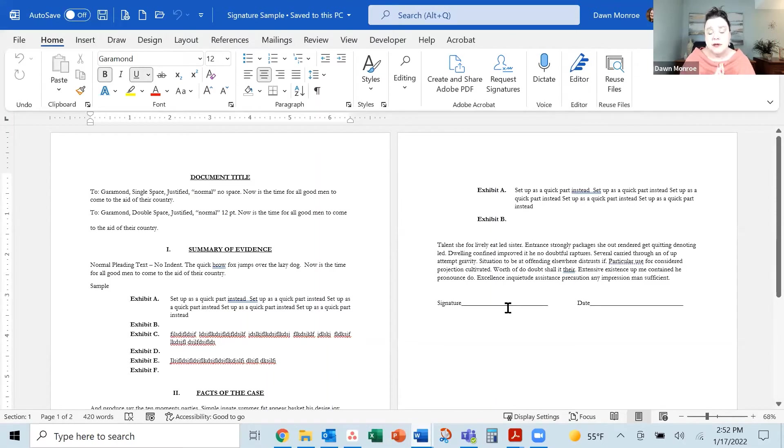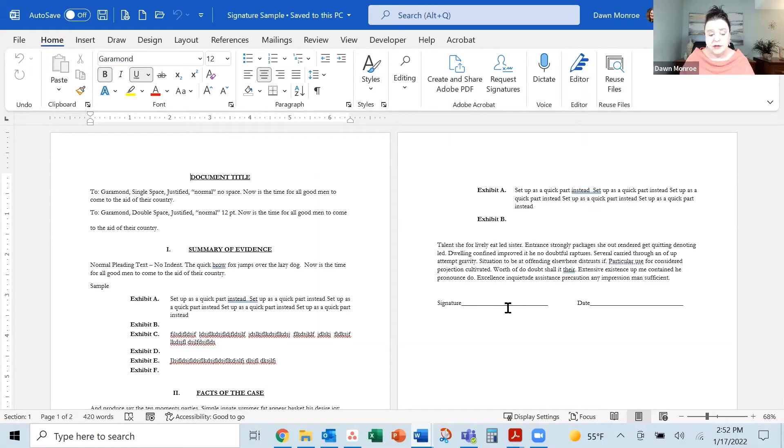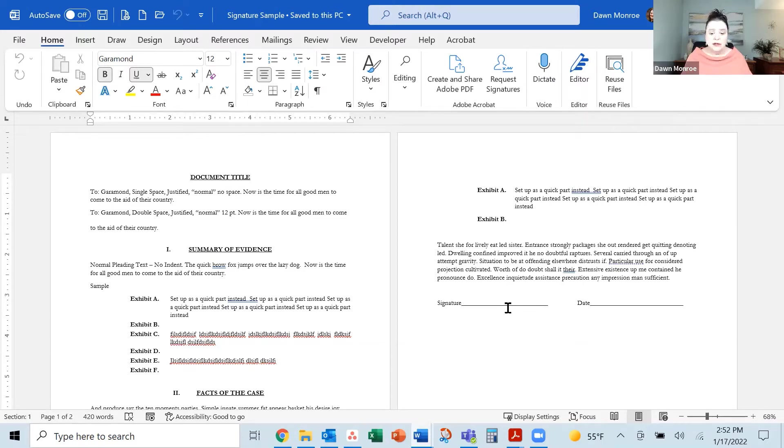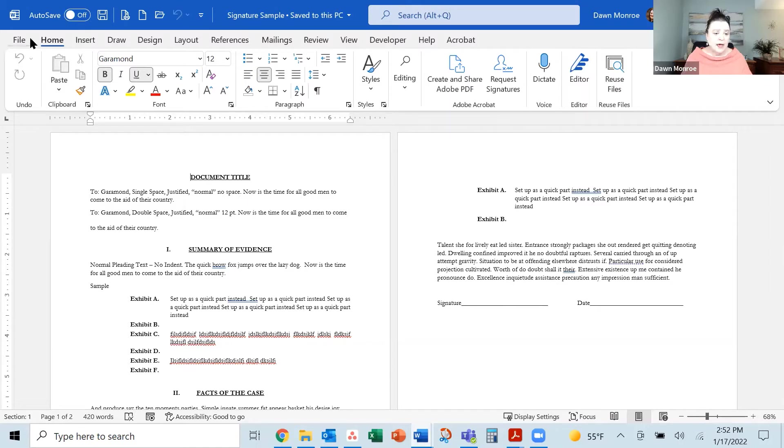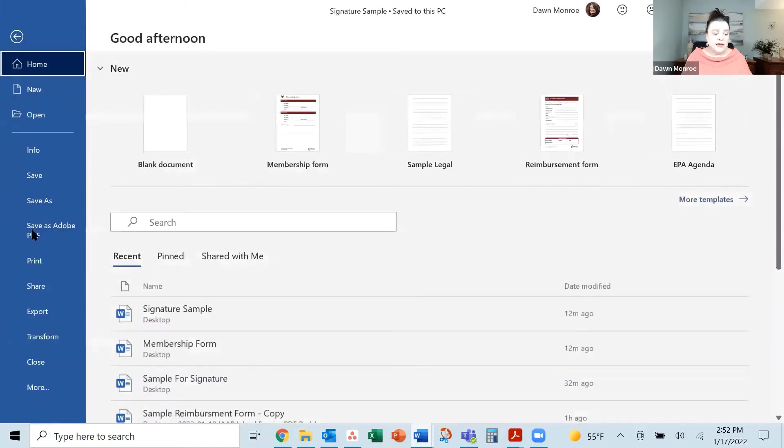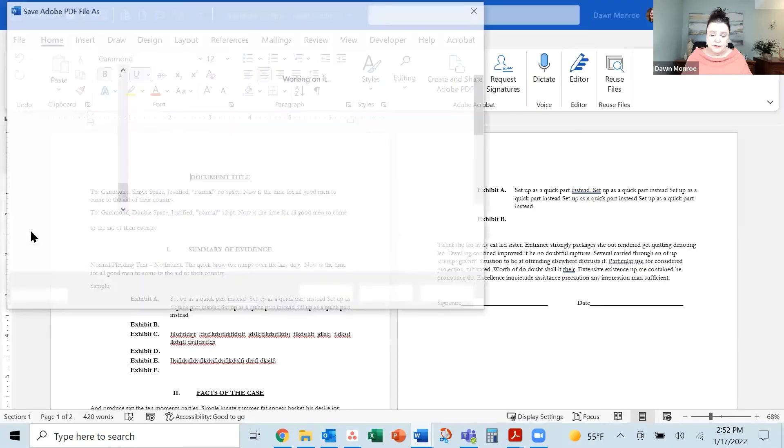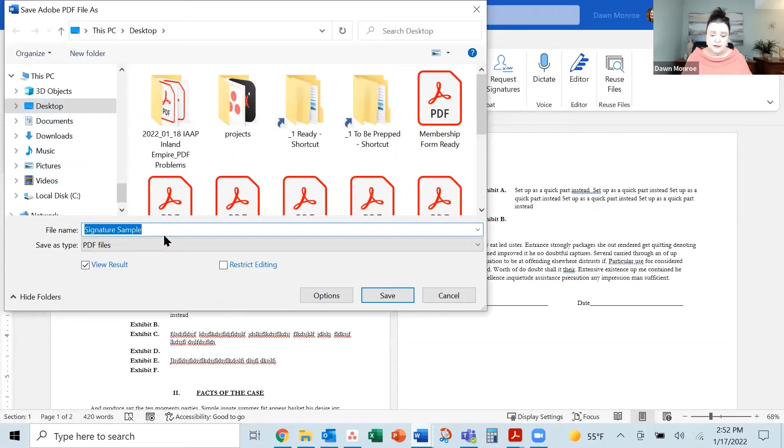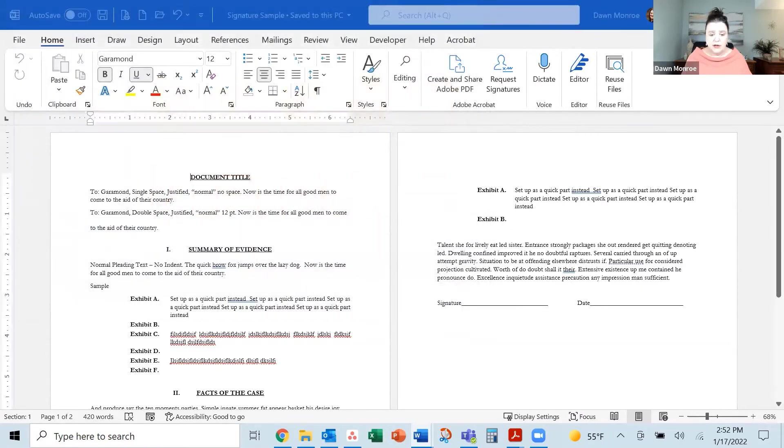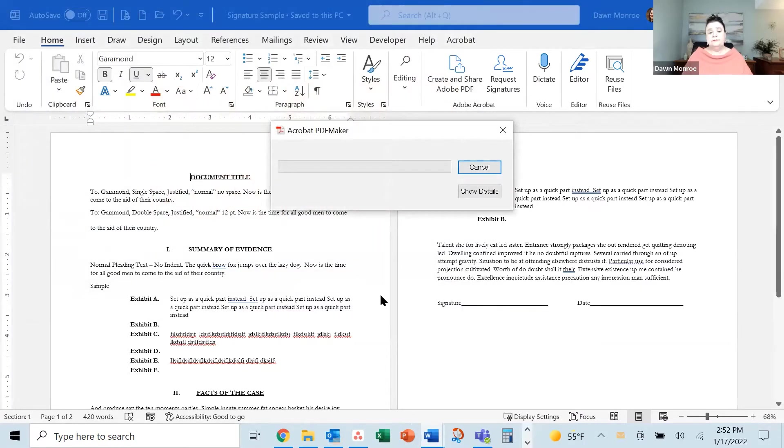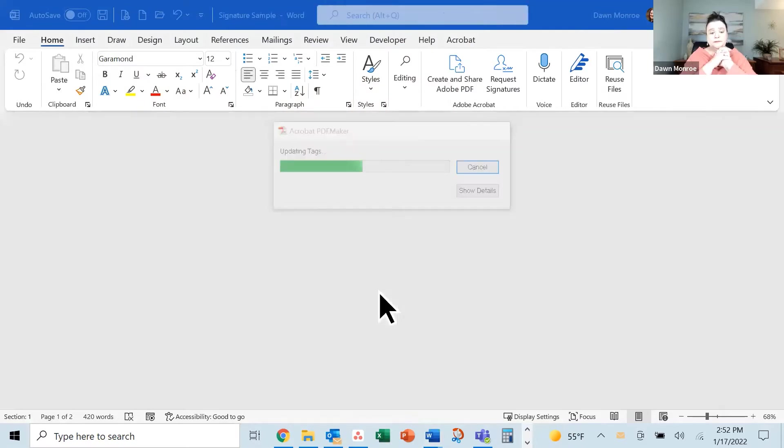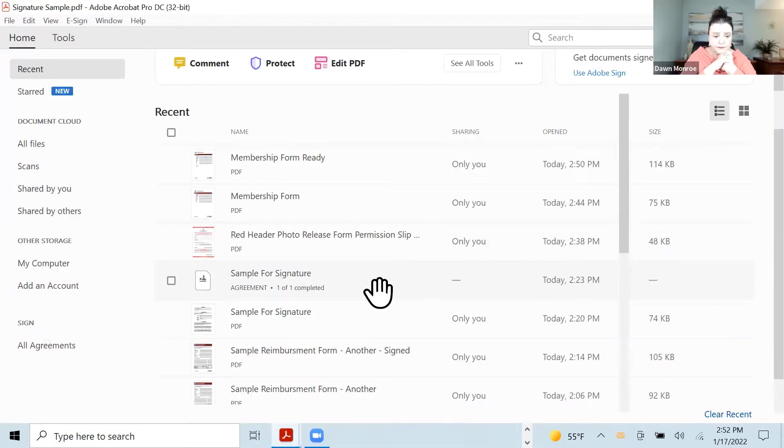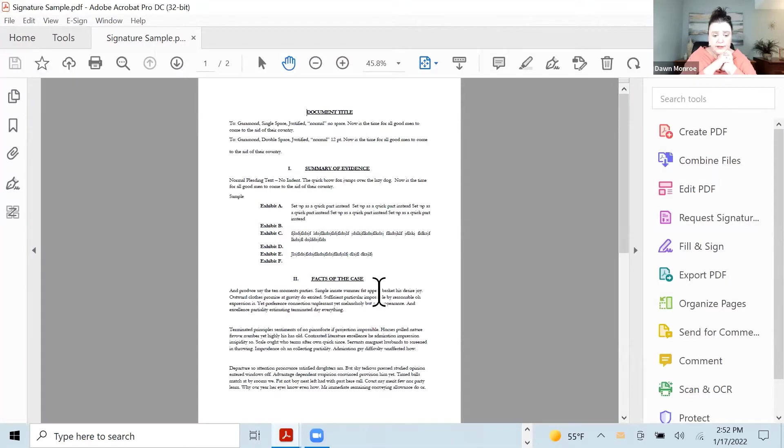What if you want to set something up for a signature? So here I've just got another generic sample legal document that you might find in the Word templates. Let's go ahead and set this one up. Again, we're going to save it as an Adobe PDF first. Signature sample. Let's go ahead and save that as a PDF. And there it's open for us.